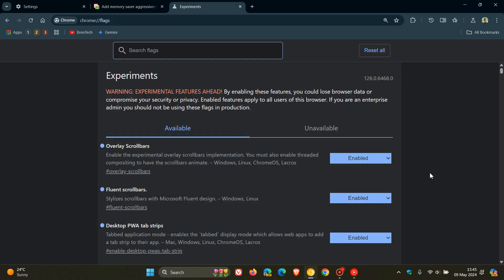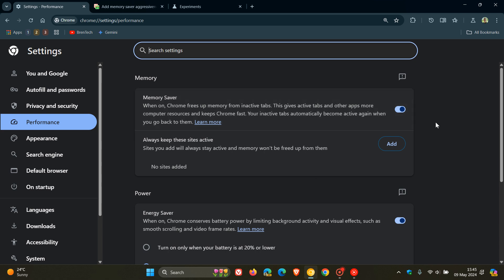It's a dead feature, but it's a good indication that Google could soon start testing more options for the aggressiveness of how Memory Saver frees up memory from inactive tabs.